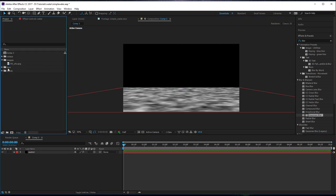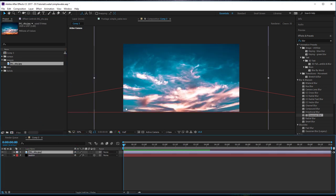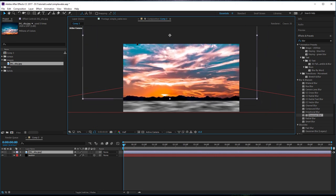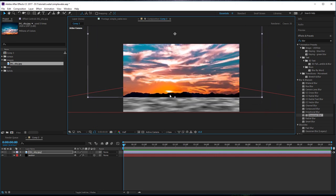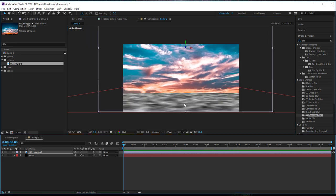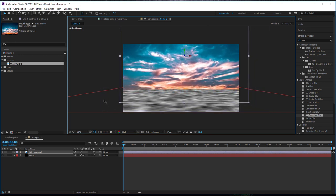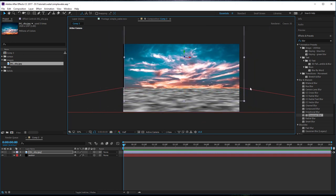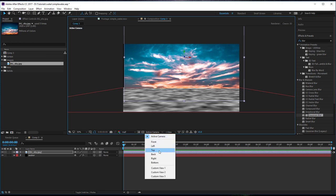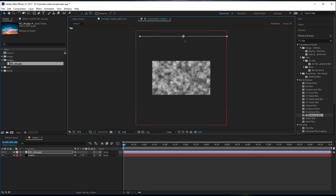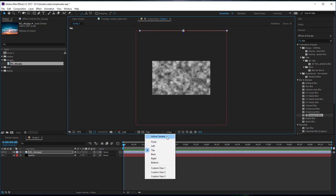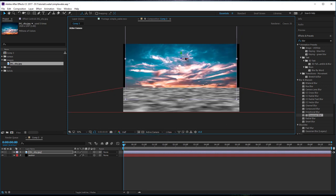Next, bring in our sky image. I like this one because it has a sort of distant hills or mountain range, which is really going to be cool for the reflection. Make that a 3D layer as well, and push it back in Z-space. We want to get it lined up exactly with the edge of our water. Go to the top view so you can see it, push it up to about there, and when we come back to the active camera just move it over so it's centered.